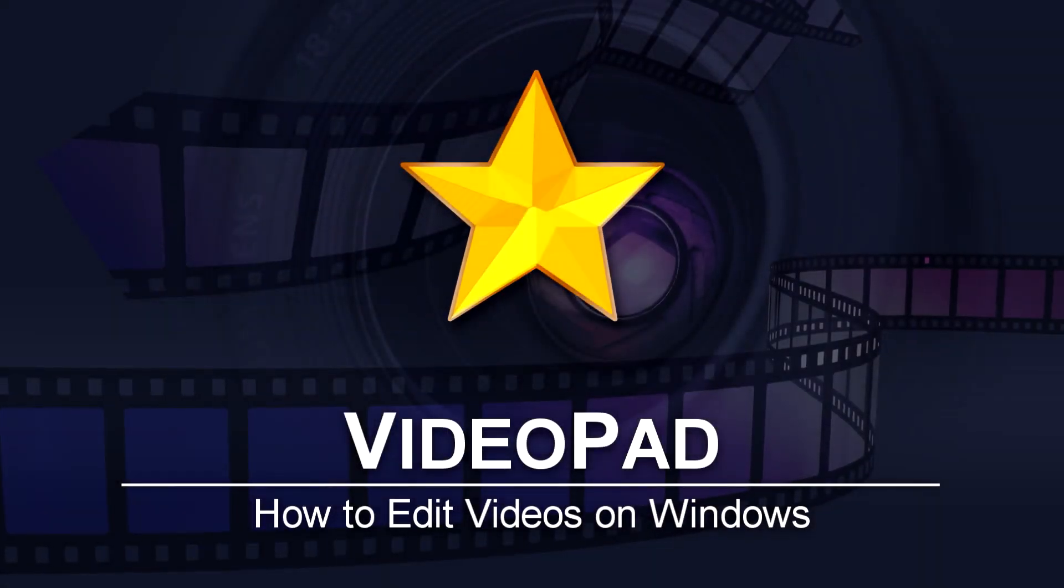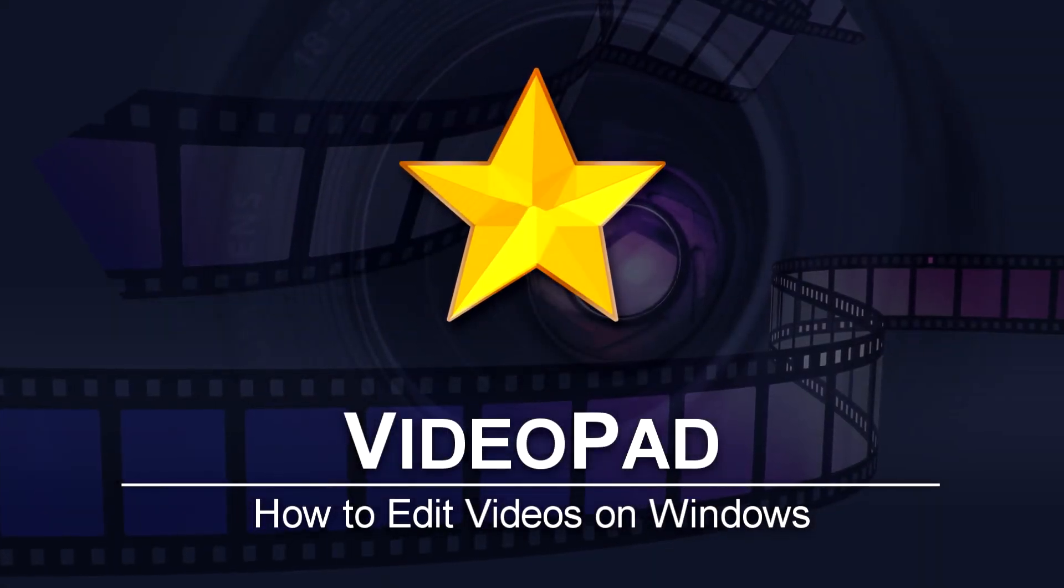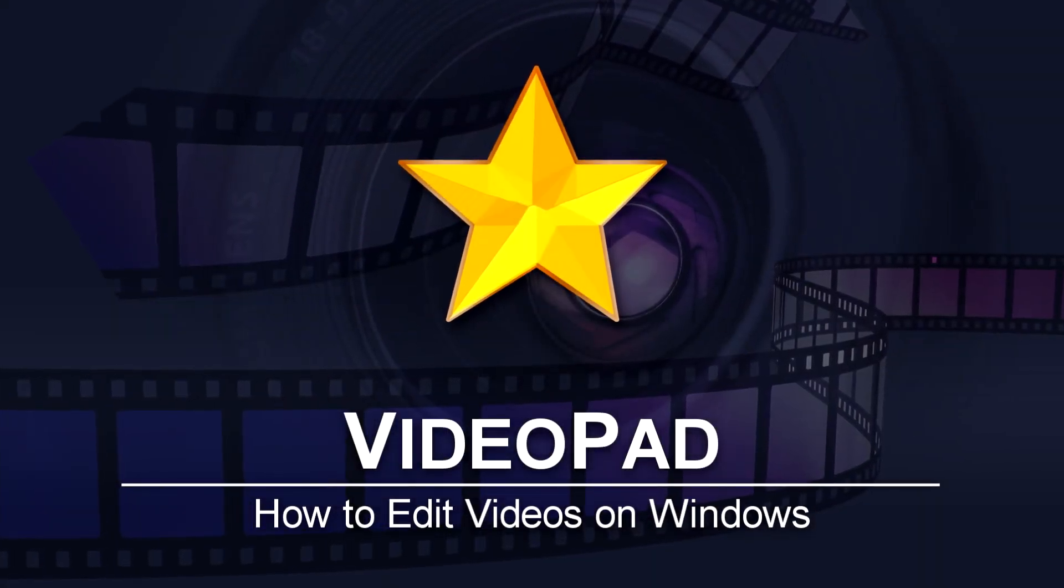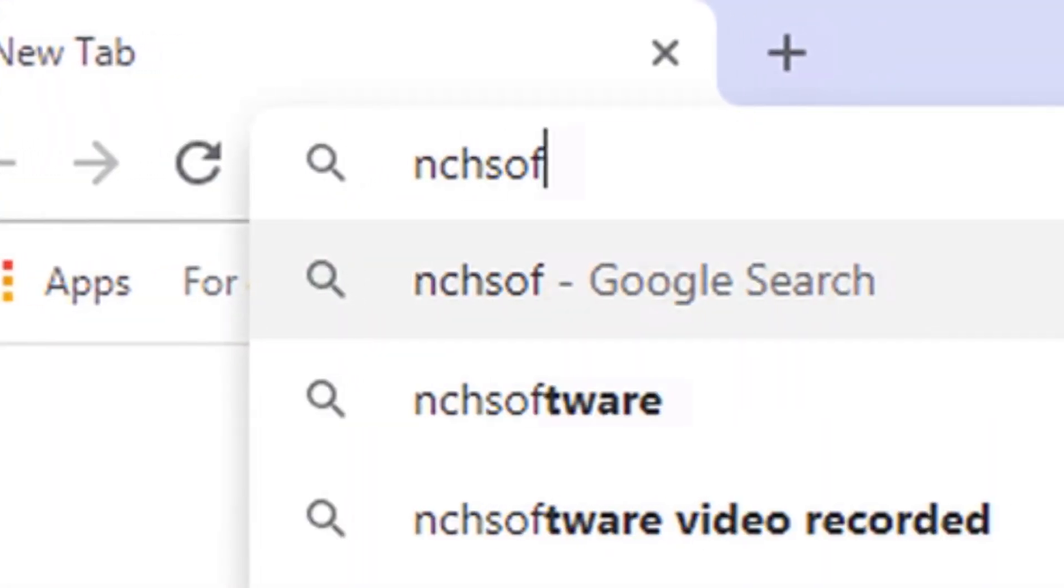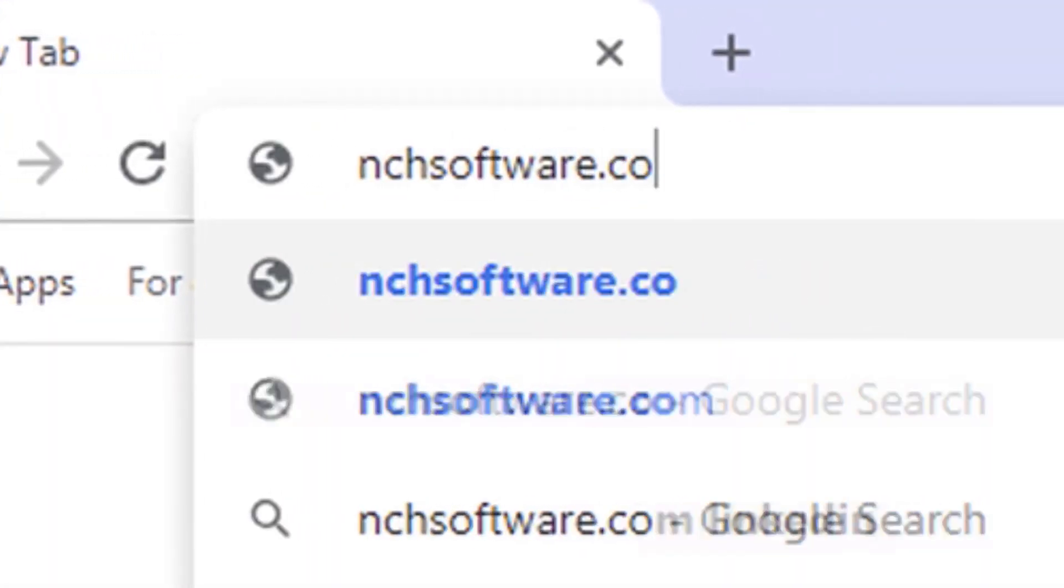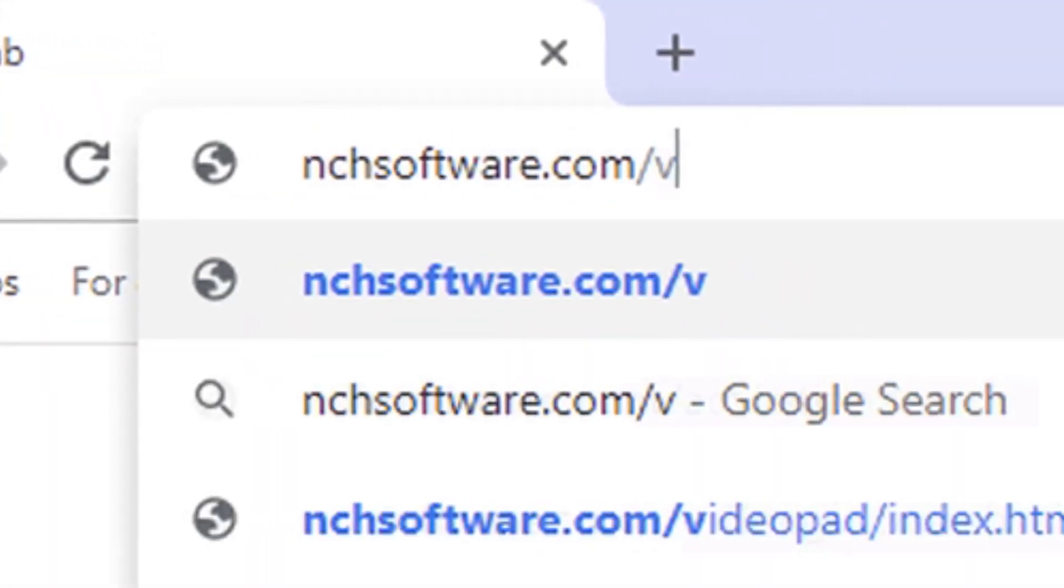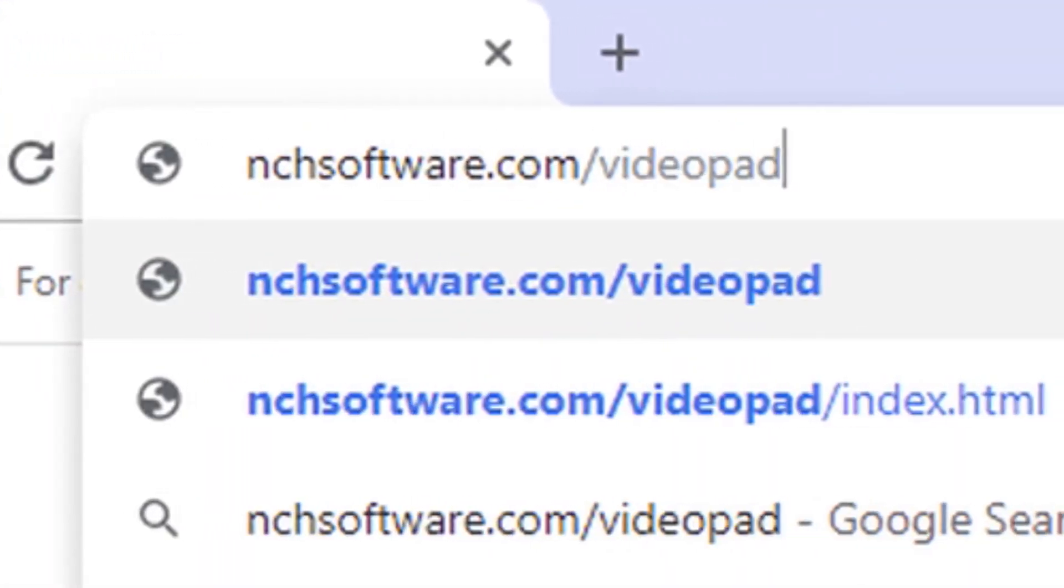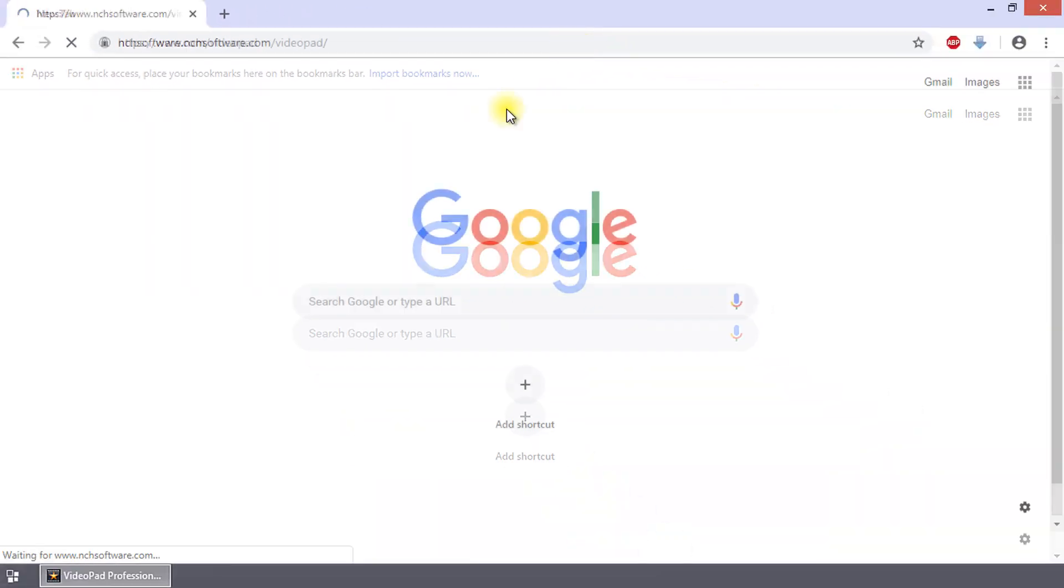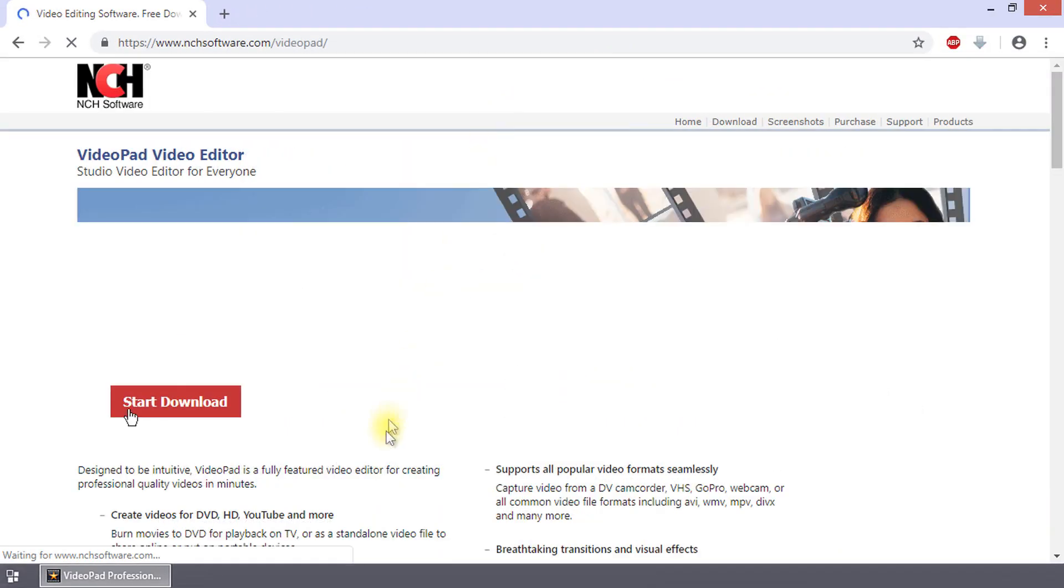How to Edit Videos on Windows and Videopad. Download Videopad at nchsoftware.com/videopad to get started.